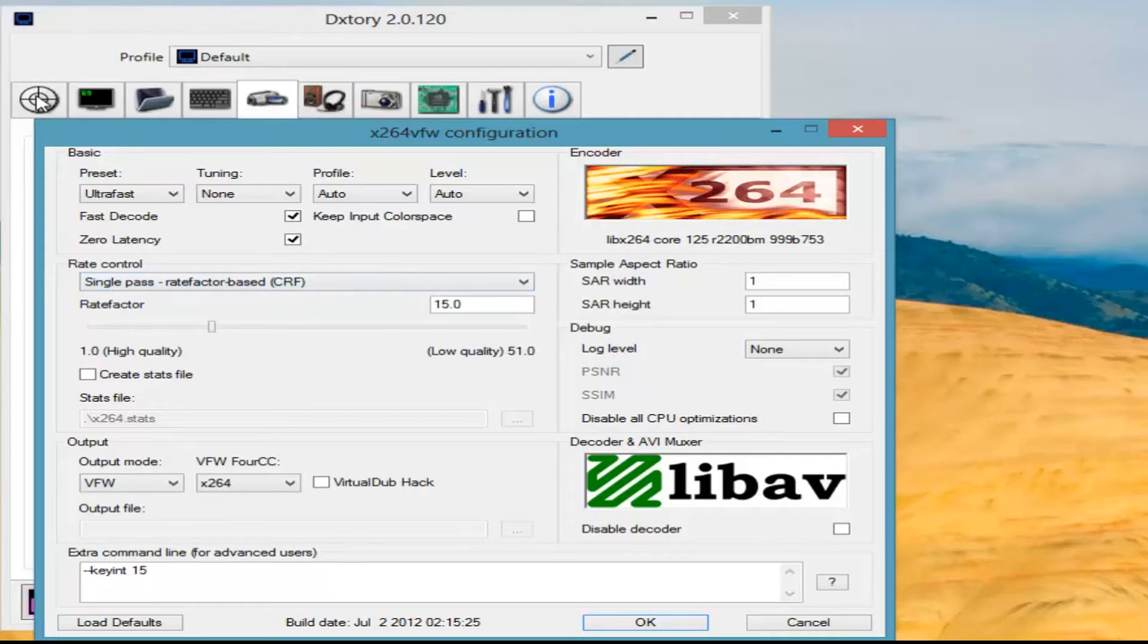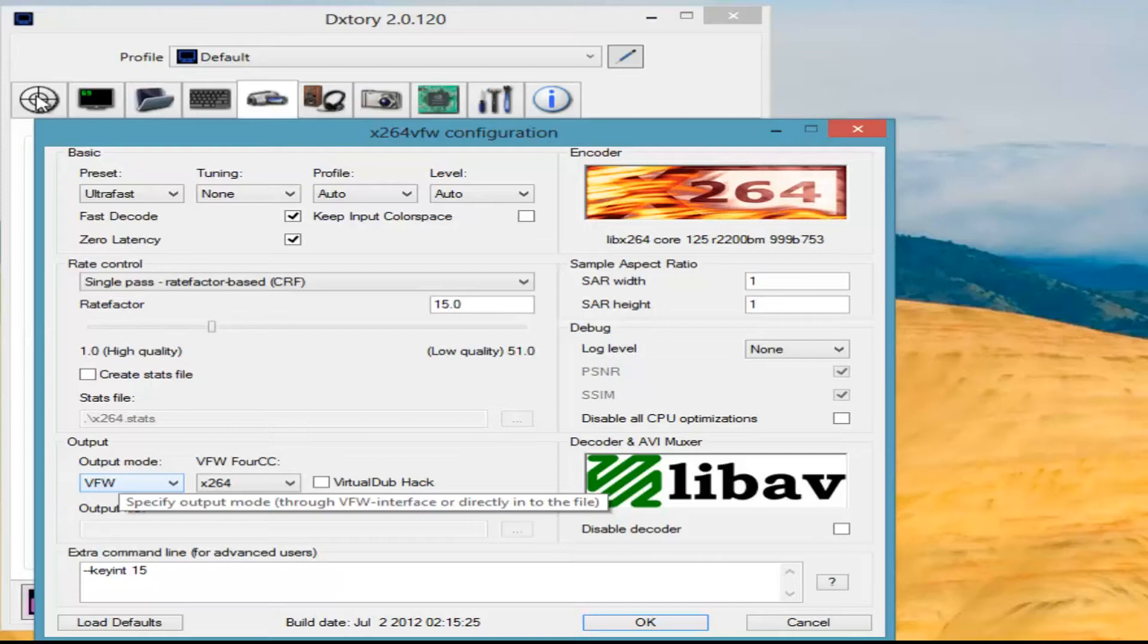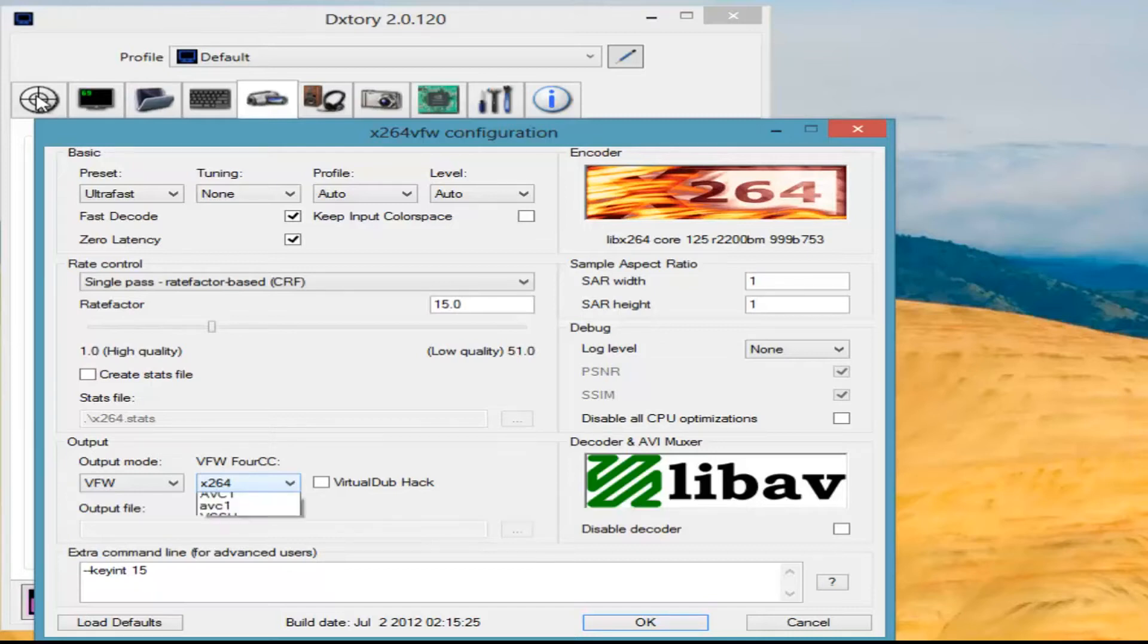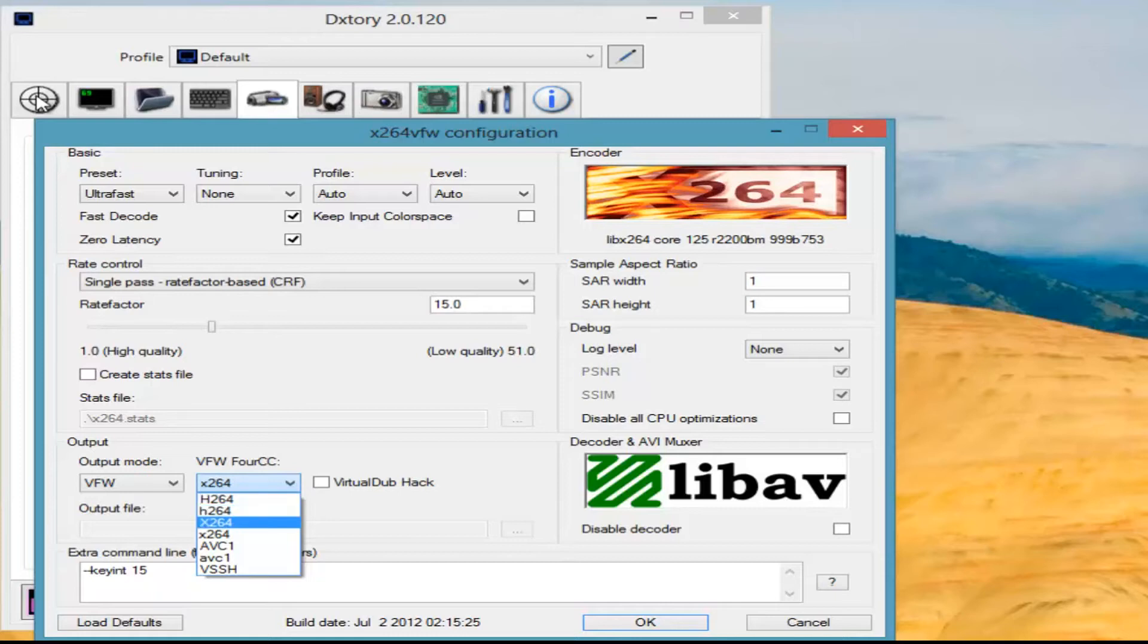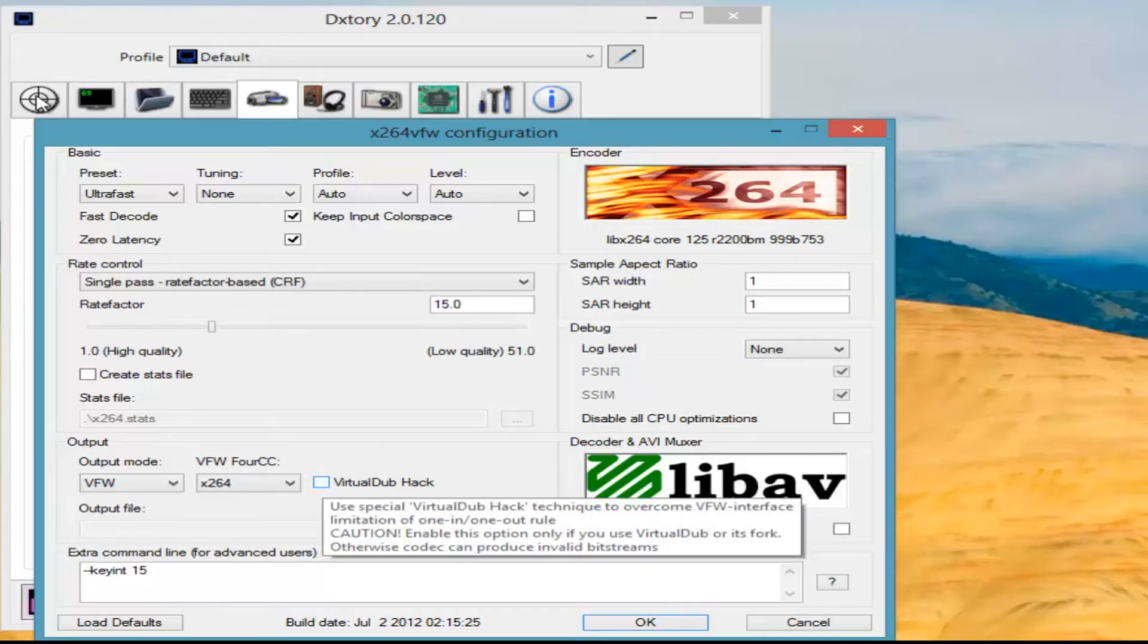Rate factor, I set at 15—it gives you relatively good quality with decent file sizes, they're not stupidly oversized. Going down to the output mode, we have VFW, which should be there by default I'm pretty sure. And then VFW for CC is usually on H264 at default. Change that to X264. It won't go into Sony Vegas otherwise. And if you need to, check Virtual Dub if you are using Virtual Dub.